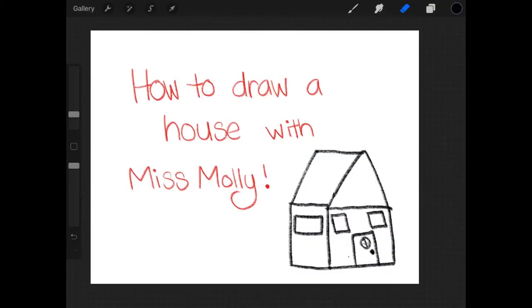I'm from 232. It's Miss Molly here. And just like last week when we learned how to draw a turkey with Miss Molly, this week, since our theme is communities, I thought we'd learn how to draw a house.